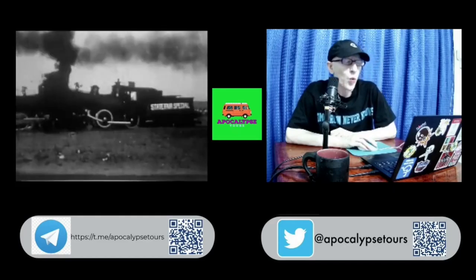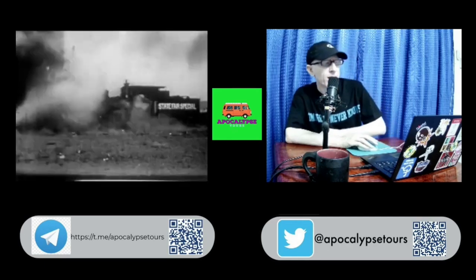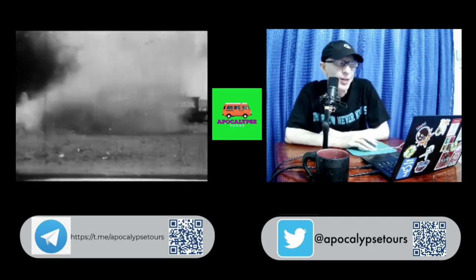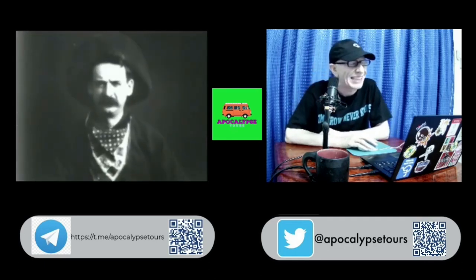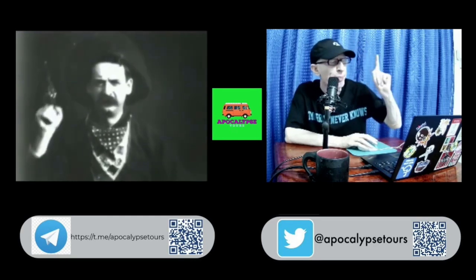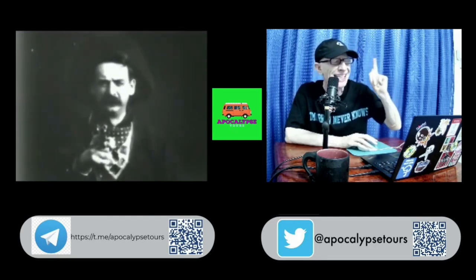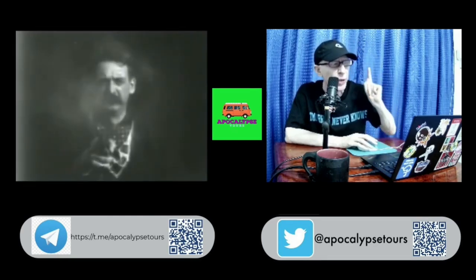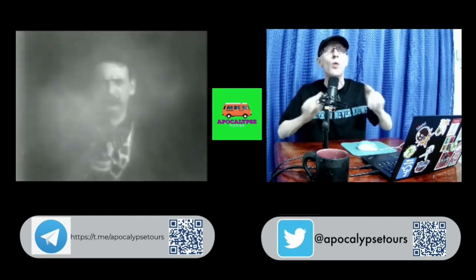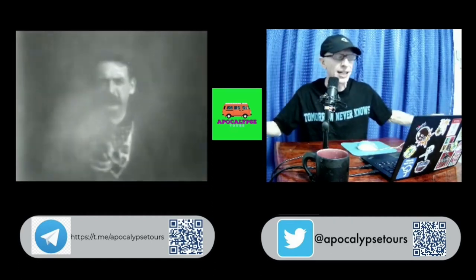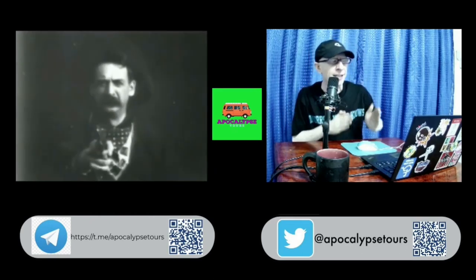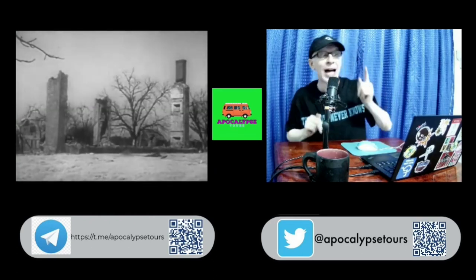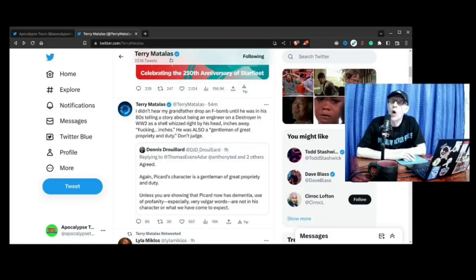And we are back, Apocalypse Tours with another quick video for you, this time about that F-bomb in Picard Season 3 Episode 4. It was fantastic, but you guys out there are talking and you're divided. We're talking about that F-bomb.